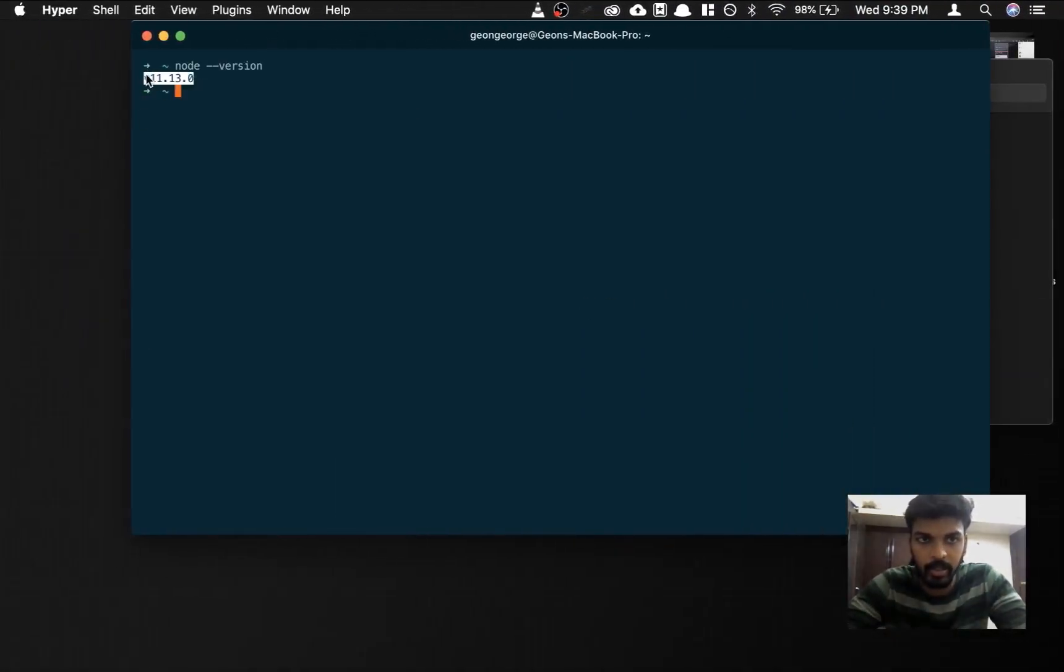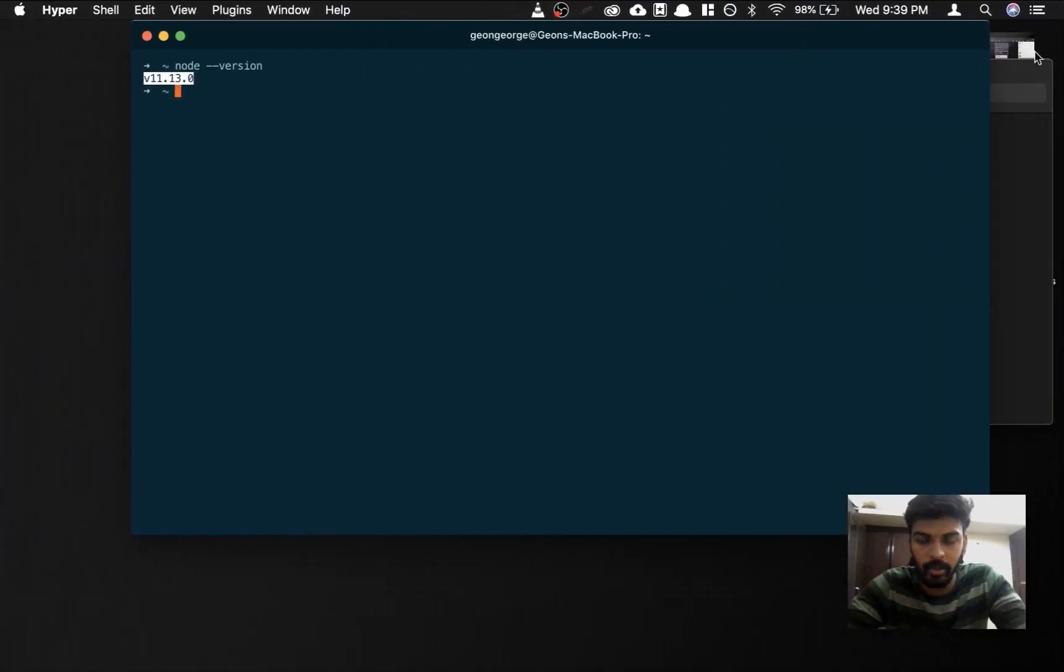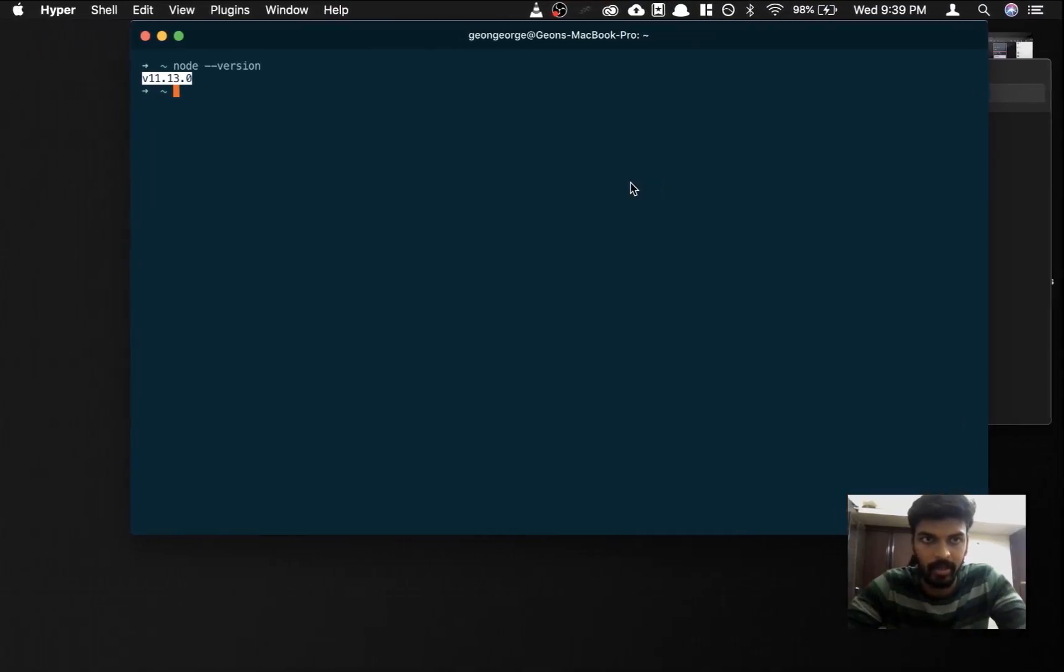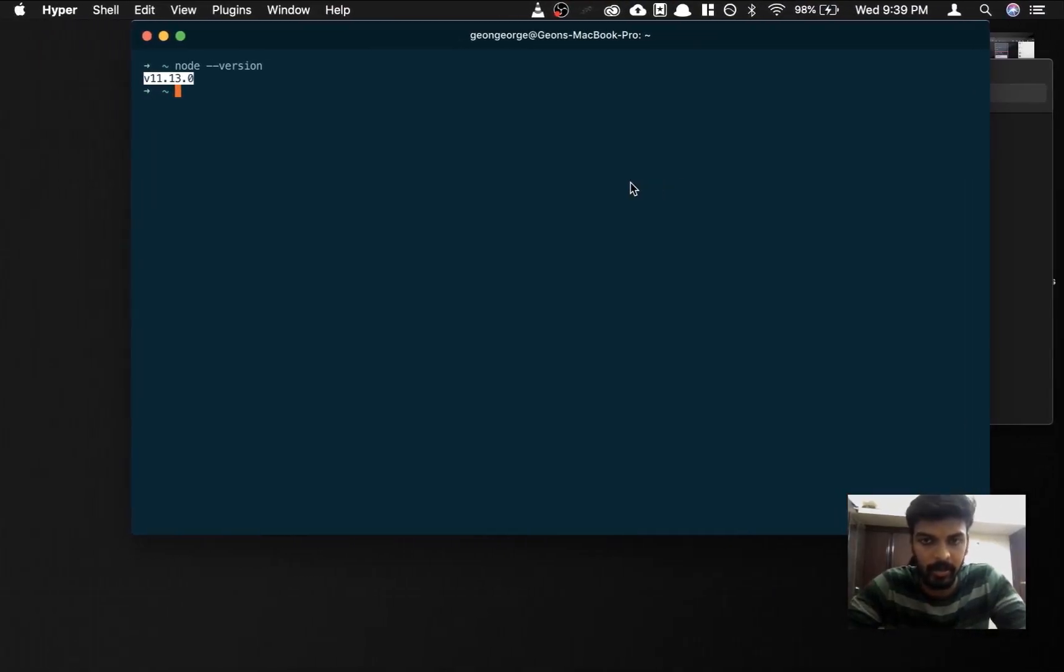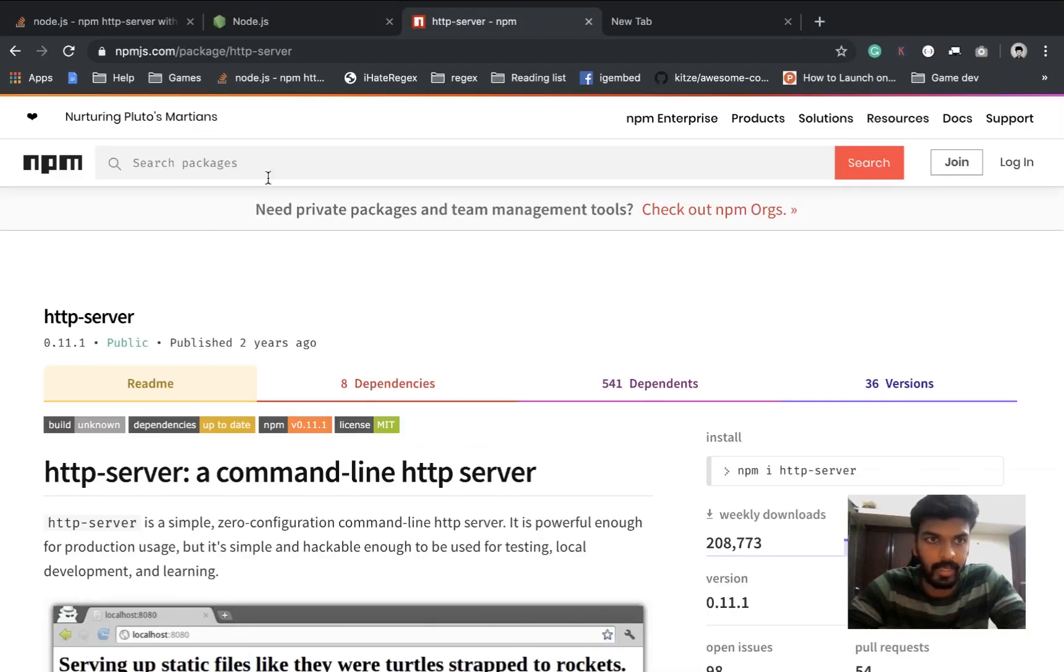After you've installed node, I'm on 11.13, the latest one is 12.10 at the moment. It doesn't matter which version you're on, but try to be on the latest version.